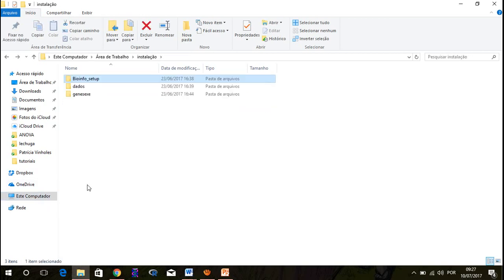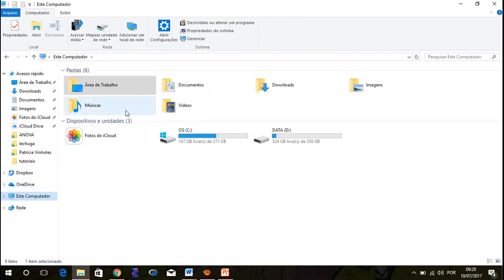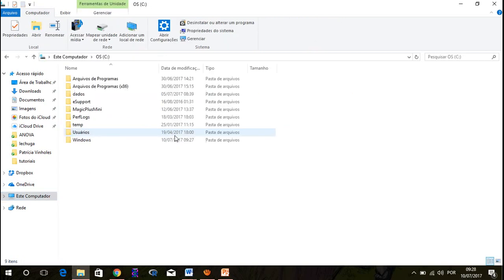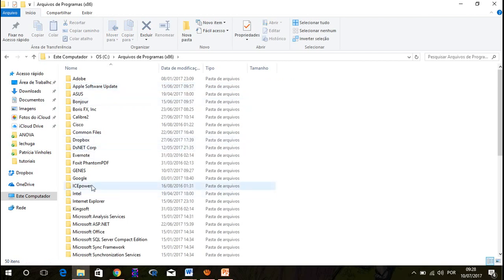The next step, I have to copy this genis.x folder to a place I want in my computer, a place that I will remember where it is. I put mine here, as you can see, program files, Genis.